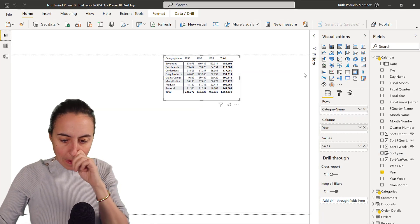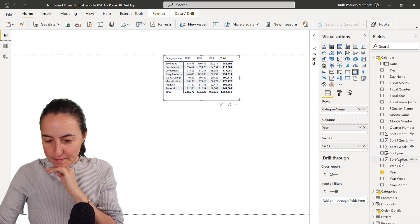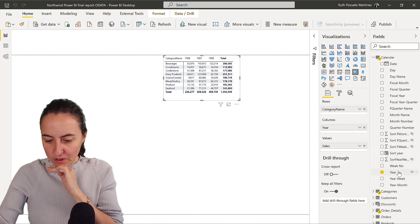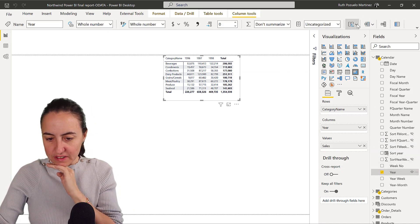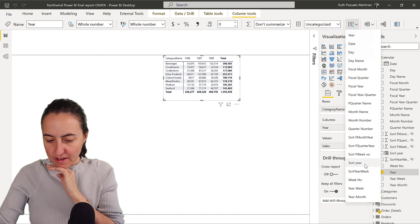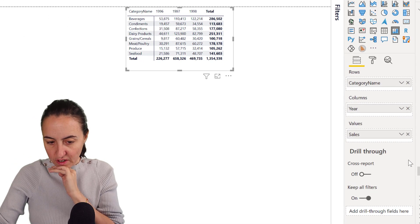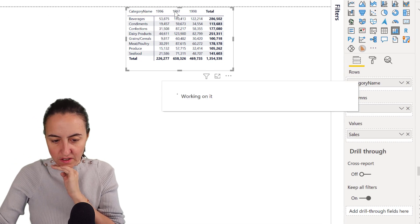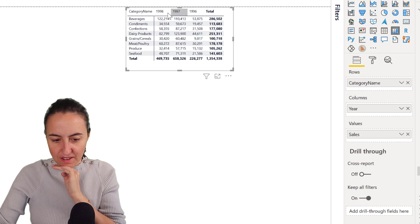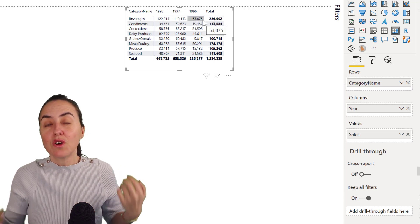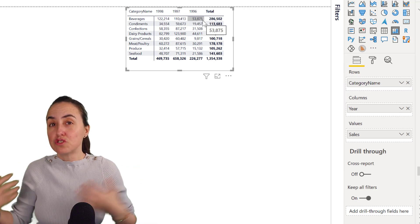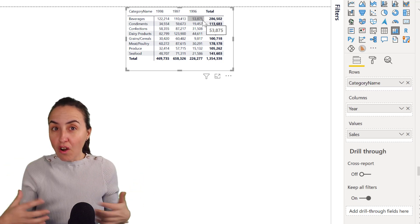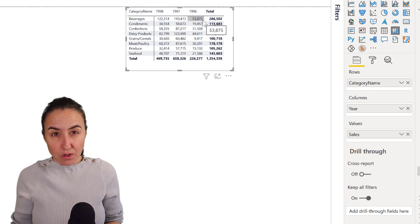So if we go back and now grab year and say sort by year, look at that. You see that it changed. So in order to be able to sort columns in a matrix, you need to have a sort column.